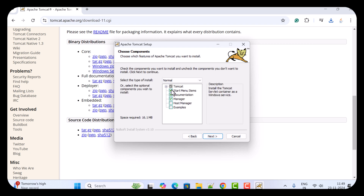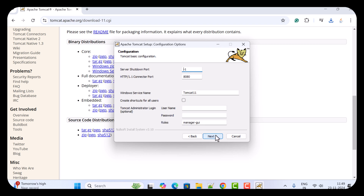Here you will get different options like Start Menu Items, Documentation, and Manager. Just keep the defaults as they are and click Next. Here we need to configure the port — by default the Apache Tomcat server will run on port 8080.